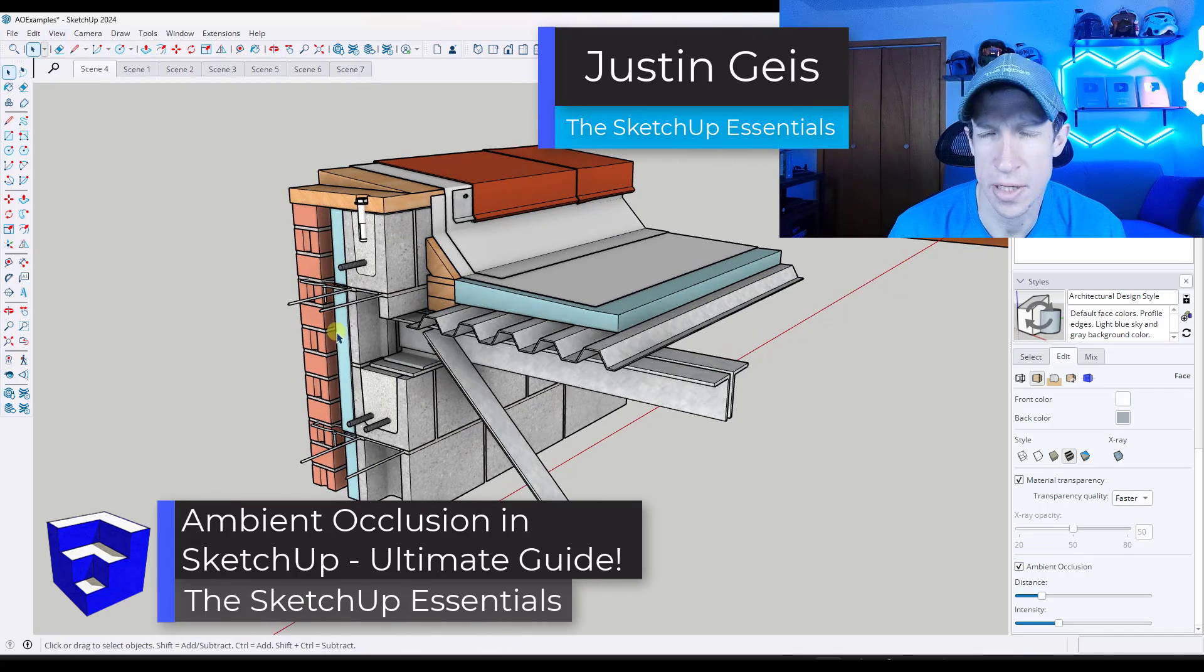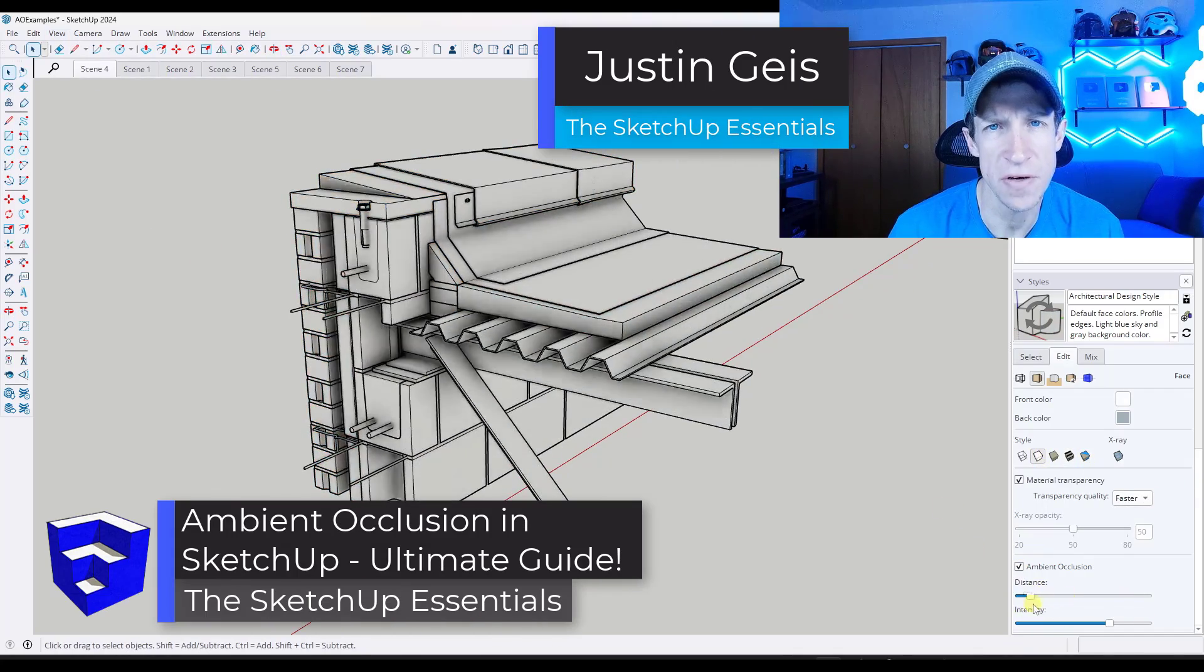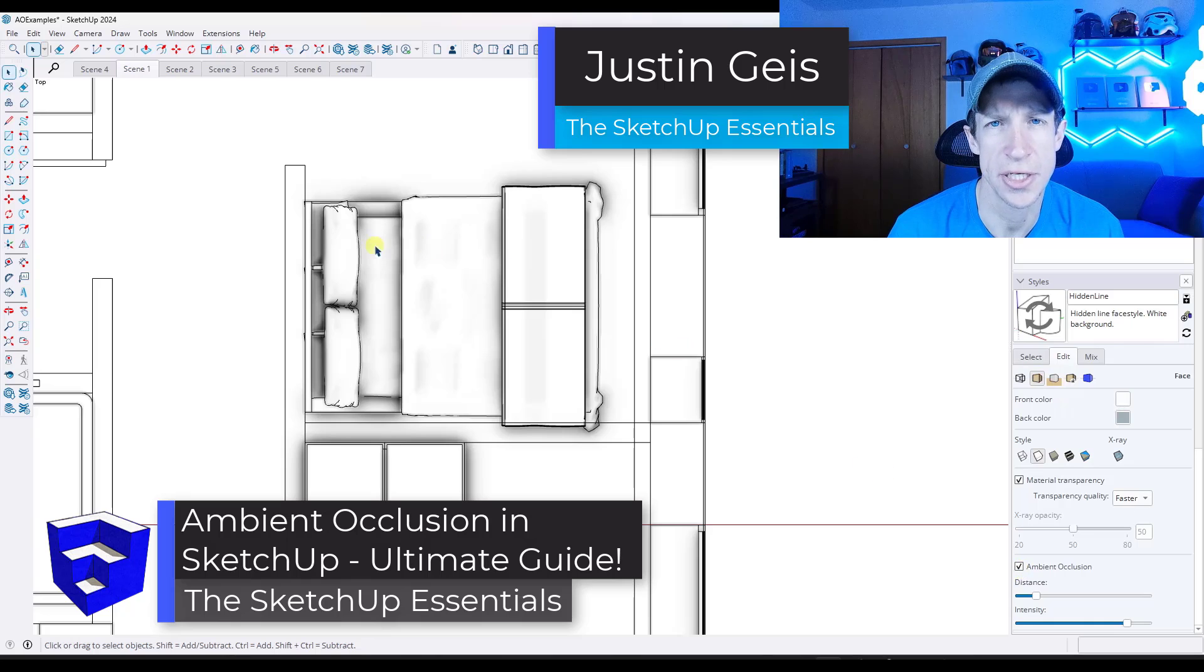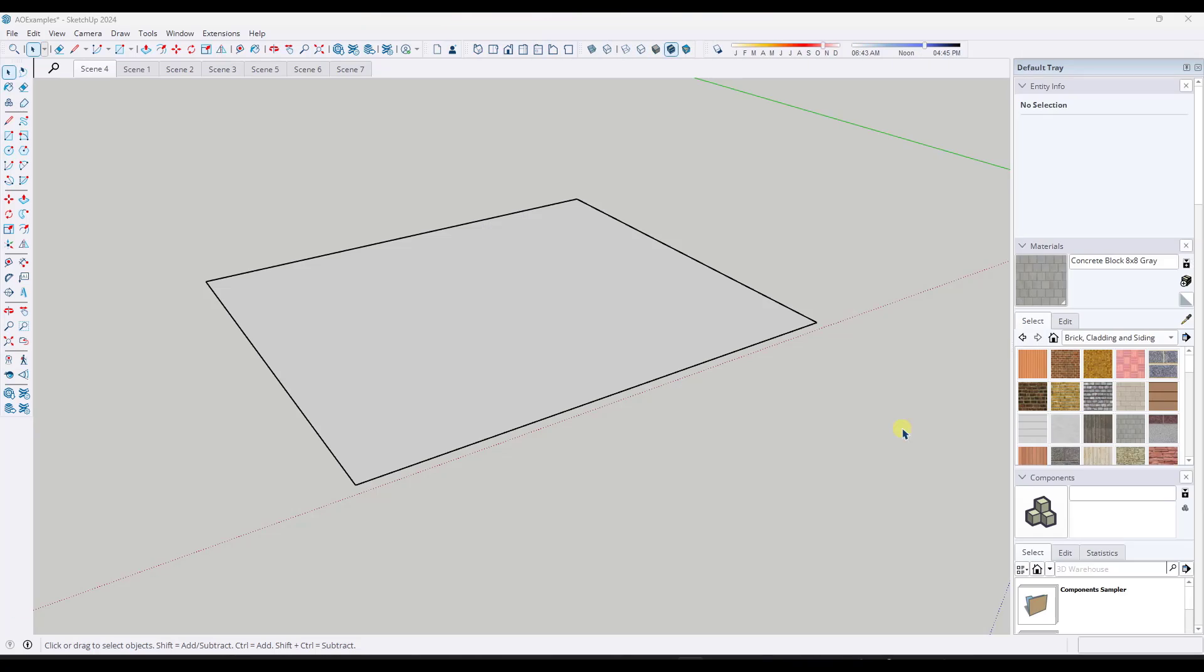All right, so in today's video, we're going to talk about everything you need to know to use the ambient occlusion function in SketchUp. Let's go ahead and just jump into it.